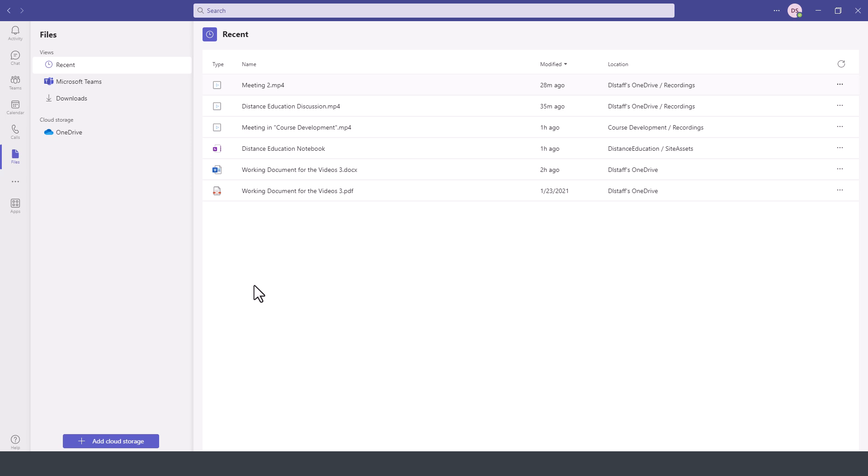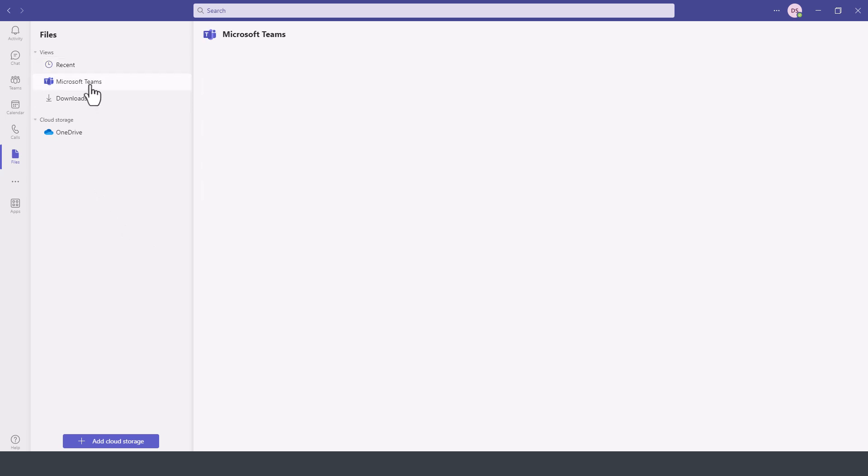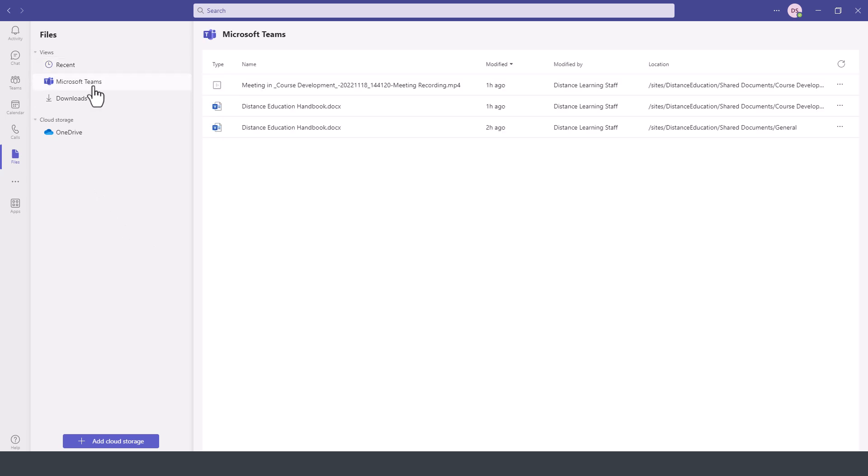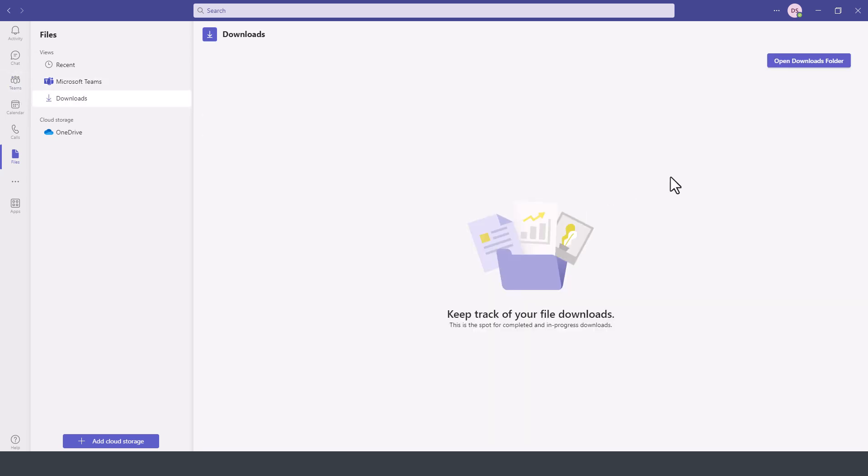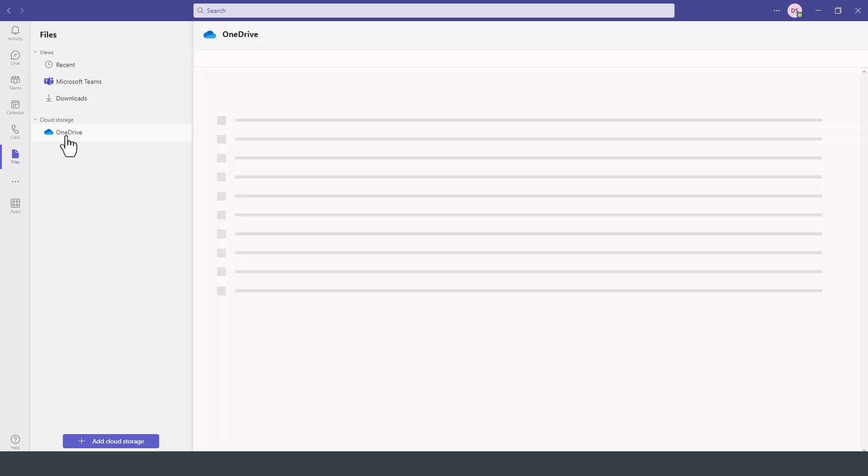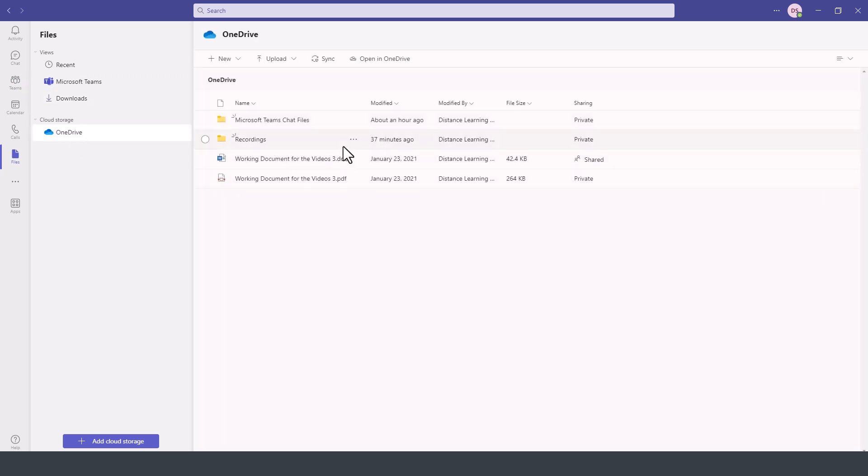Notice we have the option for recent files that we have been using. There are also the Microsoft Teams files that we have stored in the Teams module here on the left-hand side. We can access items that we have downloaded, and from here we can also access OneDrive files from the web.